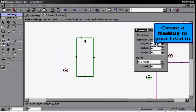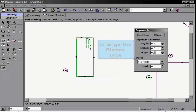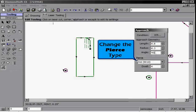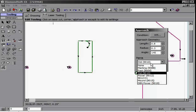We can also change the type of pierce output in your G-code. Clicking on the cut path yet again allows us to go to the laser cut screen and choose our Escape setting. In here, we can once again set the length, radius, and angle of a lead-out.